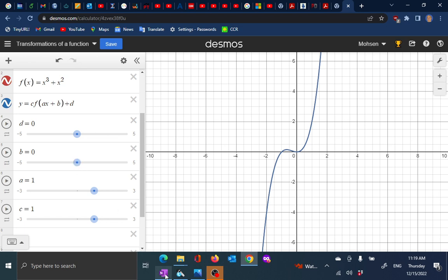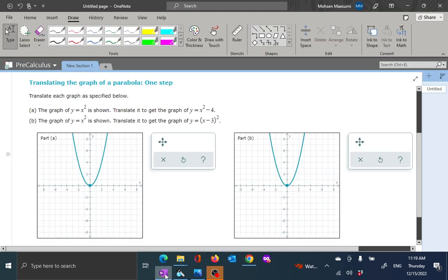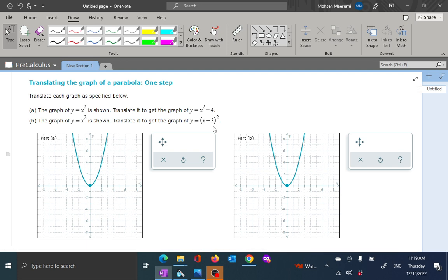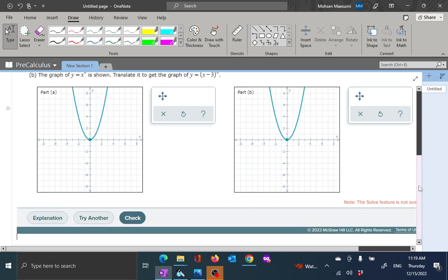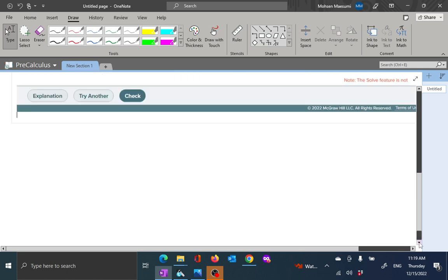Let's go back to the original problem. Here it says a graph of y equal to x squared is shown. Translated to the graph of y equal to x squared minus 4 — this is one type of translation. And the other one says translated to the graph of x minus 3 squared. So you're going to play with your software on ALEKS to get these things to happen. Let me go ahead and explain the critical issue here — how we actually approach this mathematically.